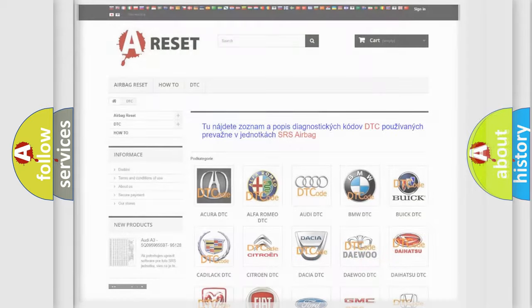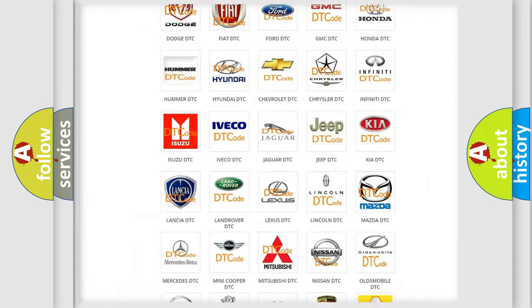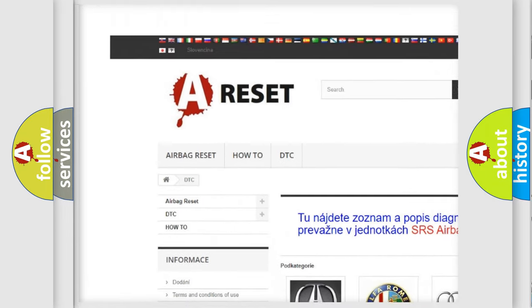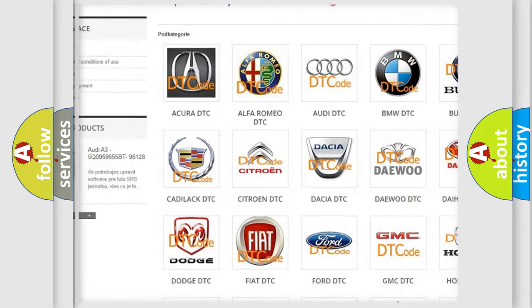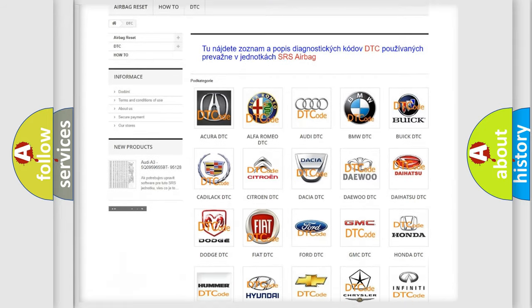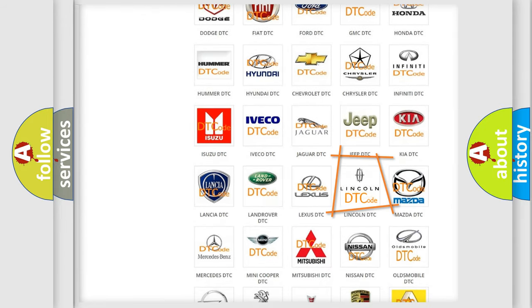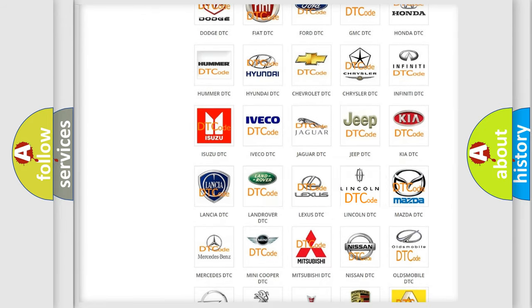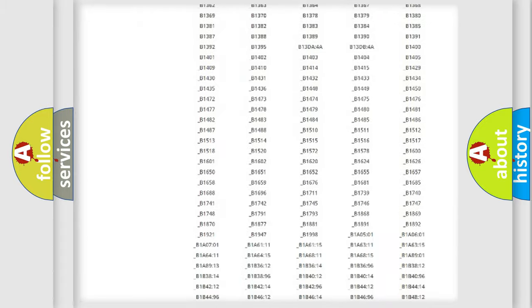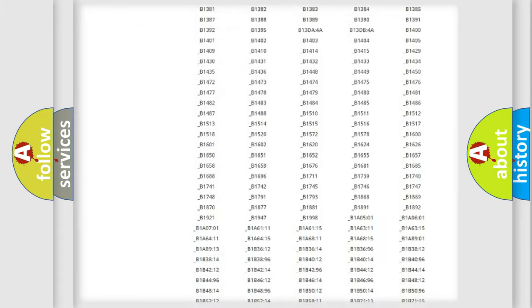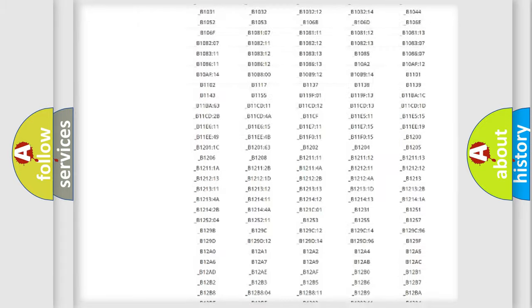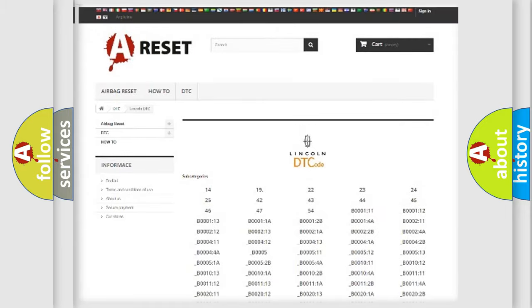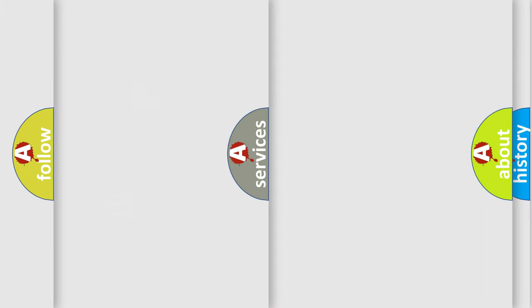Our website airbagreset.sk produces useful videos for you. You do not have to go through the OBD2 protocol anymore to know how to troubleshoot any car breakdown. You will find all the diagnostic codes that can be diagnosed in Lincoln vehicles, and also many other useful things.